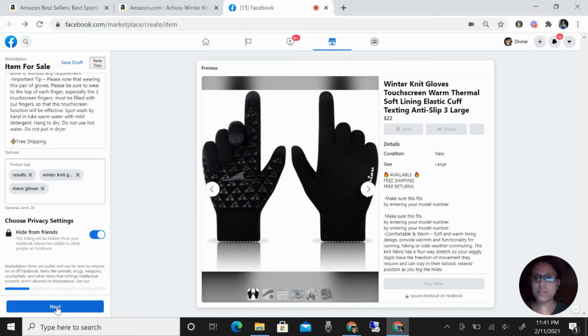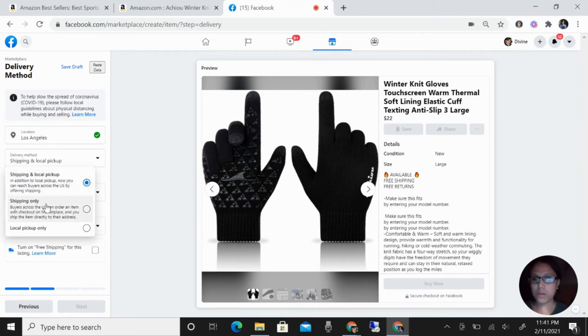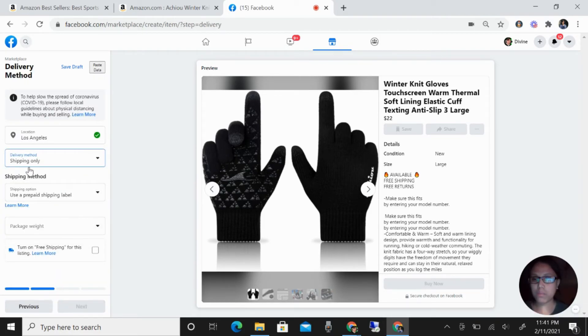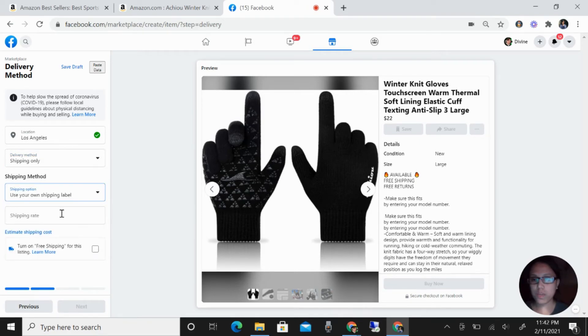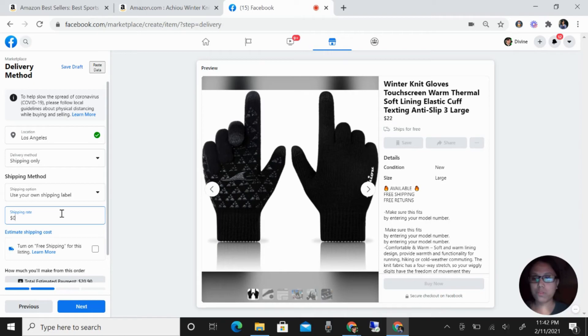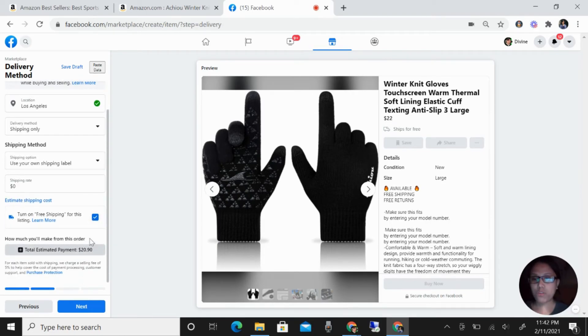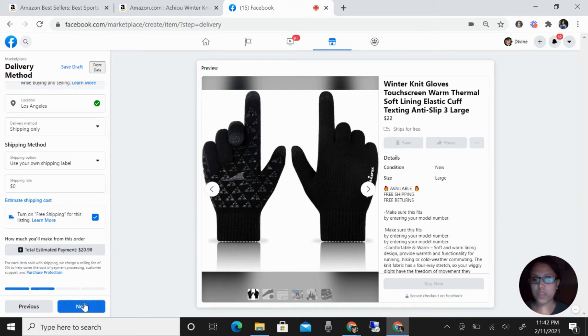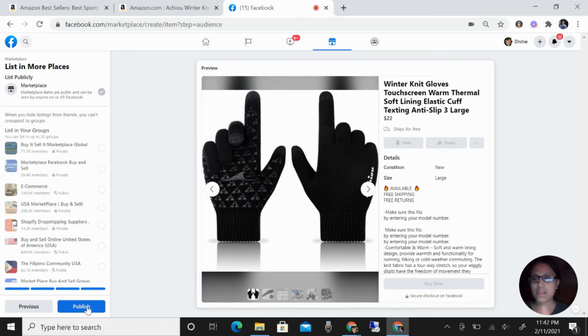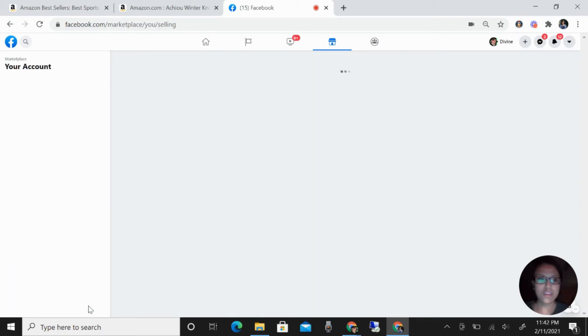I'm going to hide this from my friends. Click next. We are doing drop shipping, ship only, and then use your own shipping label. I will put zero because I want to offer free shipping. You can see here your estimated payment will be 20.90 after the selling fee of five percent from Facebook Marketplace. Click next, next, and then publish.